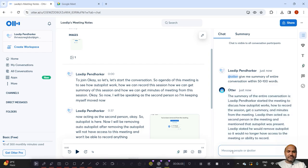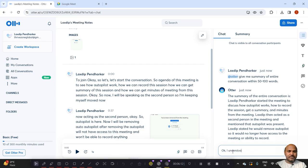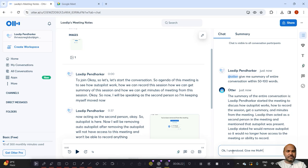Now I am asking another question. I understood. Give me MOM in bullet points.